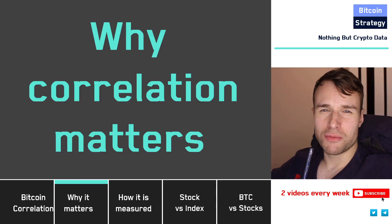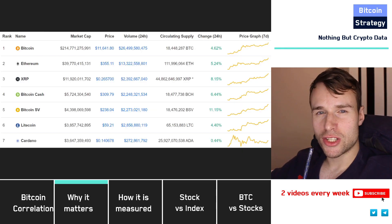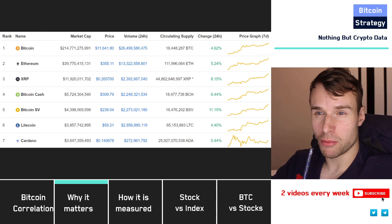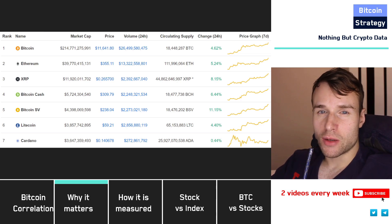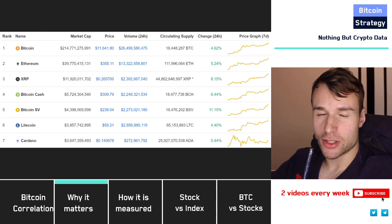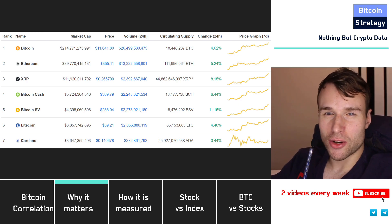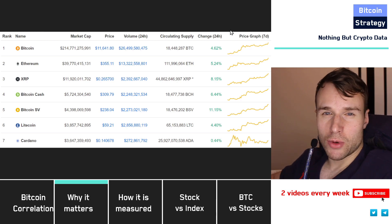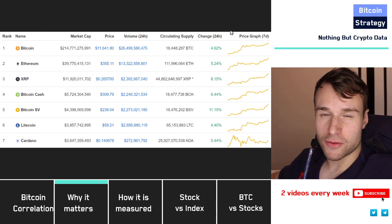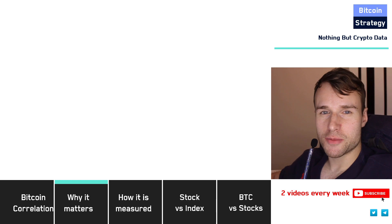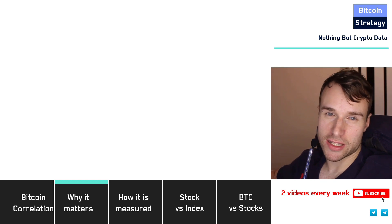So why does correlation matter at all? Correlation measures how likely it is that two assets go into the same direction at the same time. Usually within the stock market and within the crypto market, we have quite a high correlation. That means when we have a good day in crypto land, almost all of the cryptos go up at the same time. Basically when Bitcoin goes up, everything else follows, and the same is true when everything goes down.